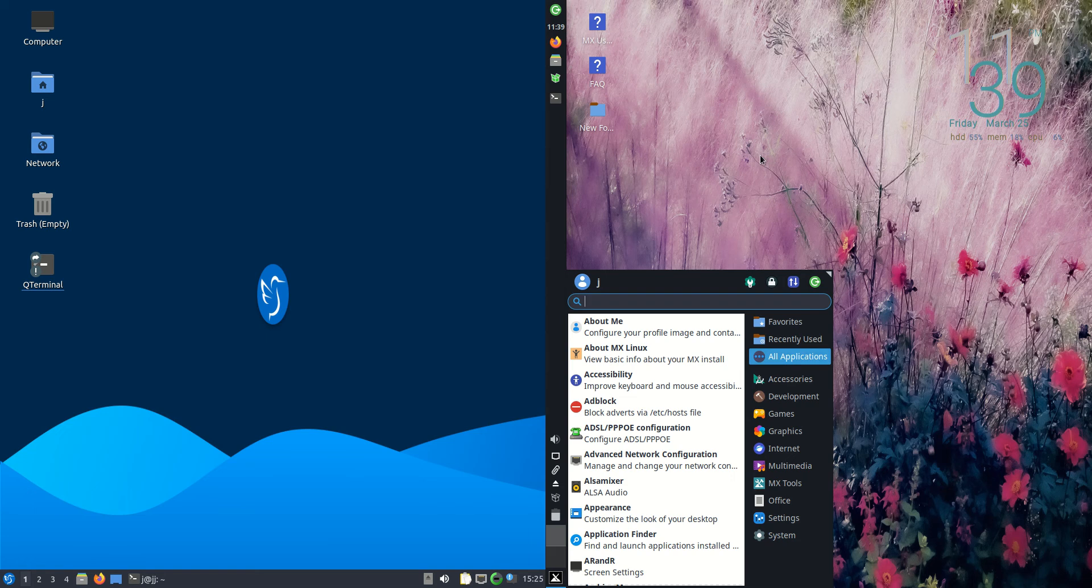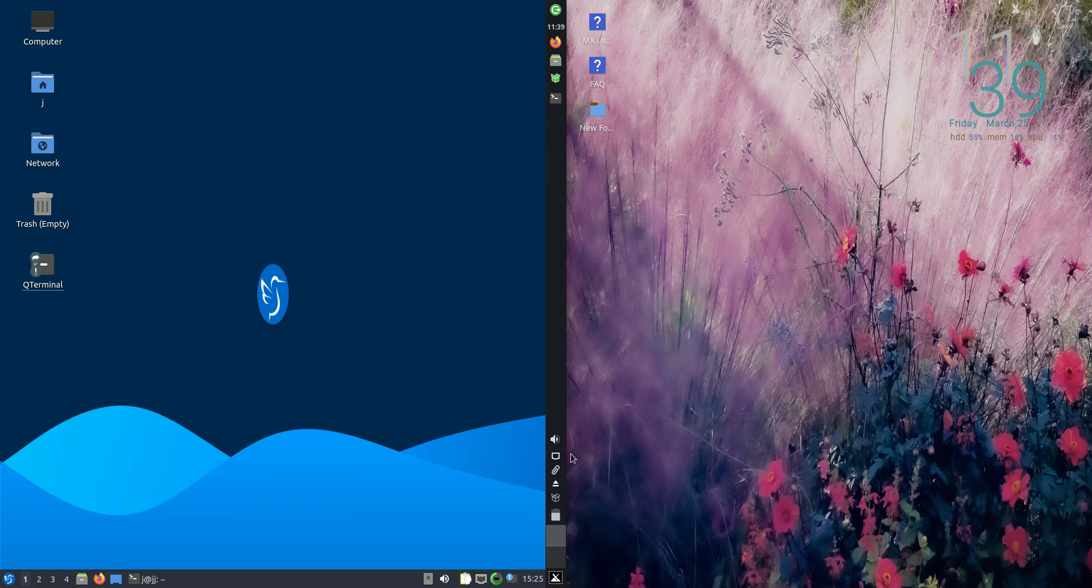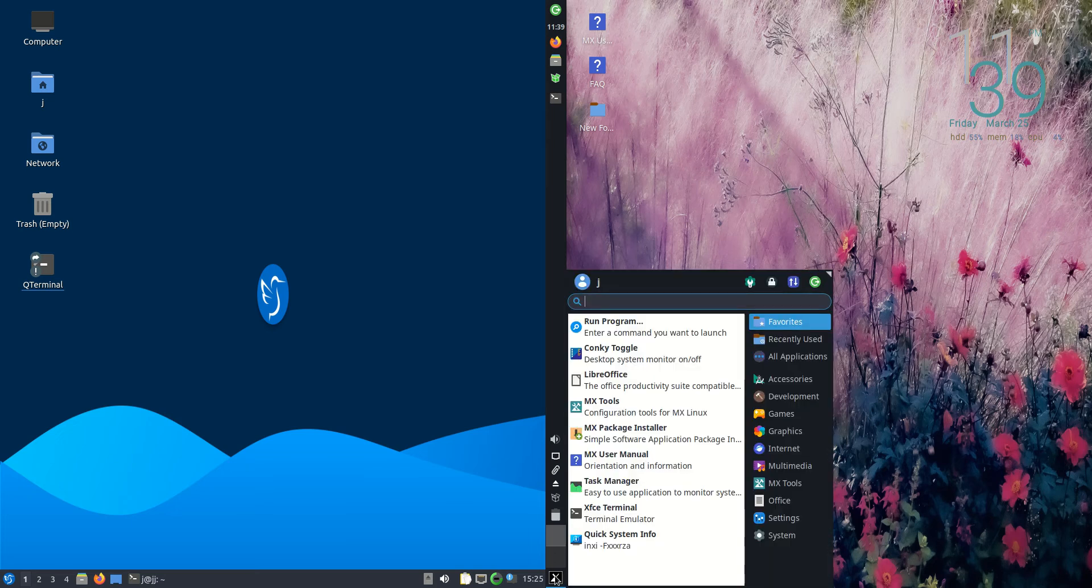This is a bit of an apples to oranges comparison because they're running on different front ends. MX Linux on the right is using the XFCE desktop environment.